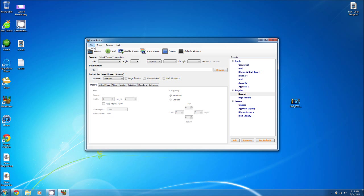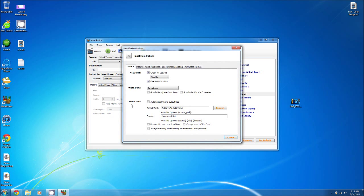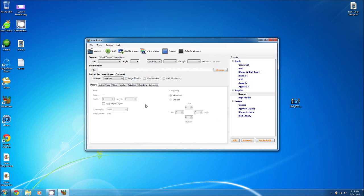So we have File, Tools, Presets, and Help. You don't really have to mess with any of that except for Tools and Options. You can change your general stuff like the output files. What you want to do is select Source and you select what video you want to choose, or a folder.